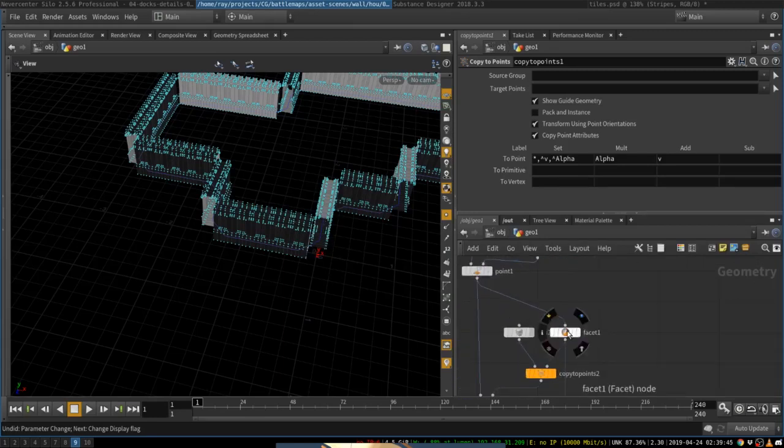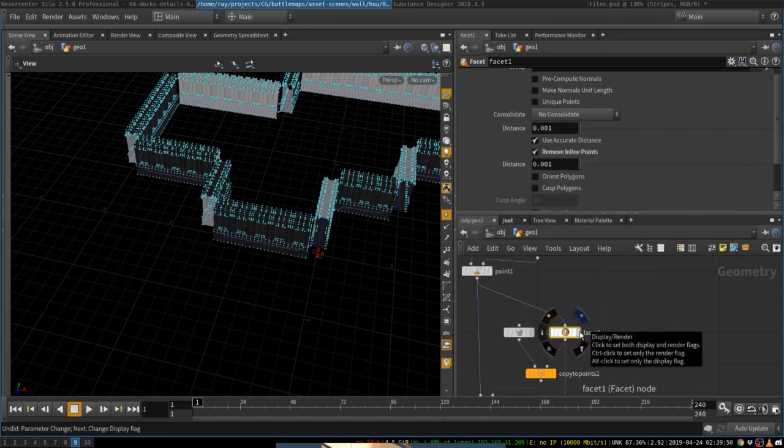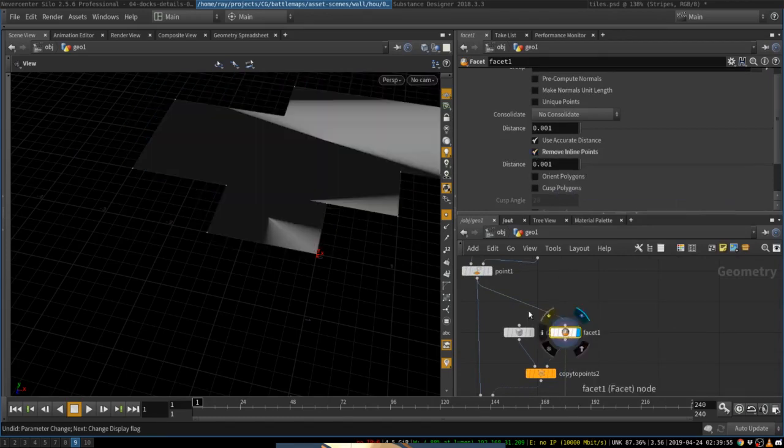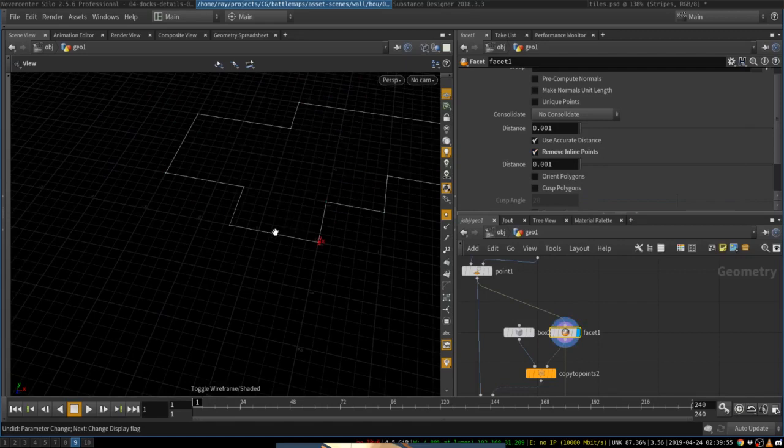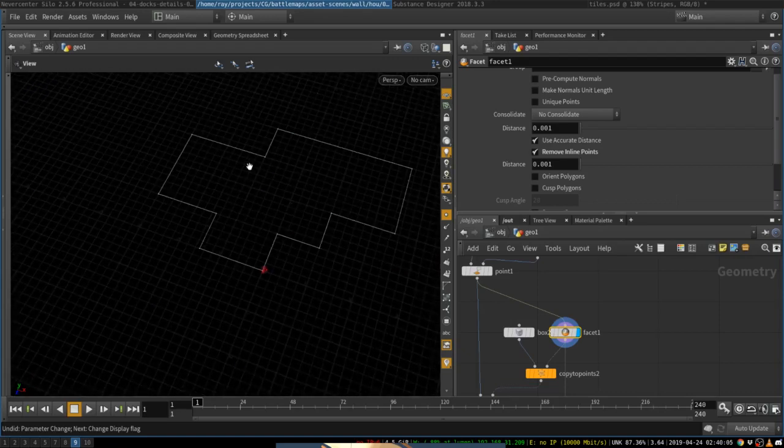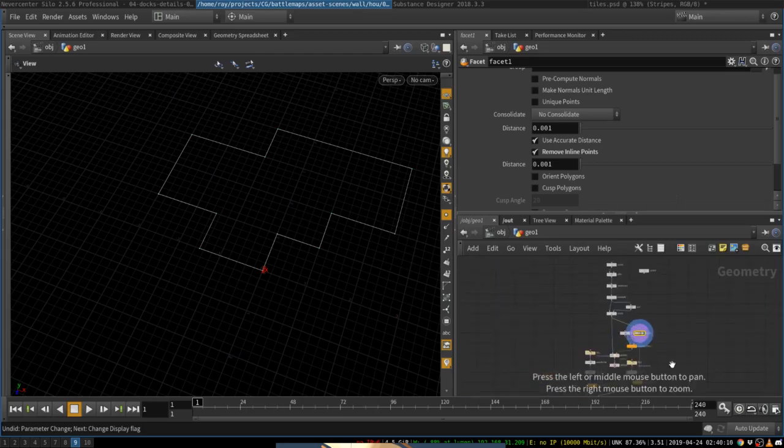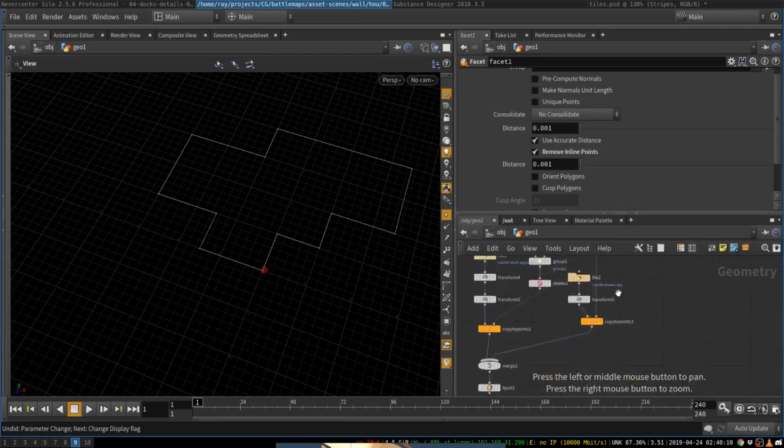we can use a facet node with removing inline points to delete all of the points that we have resampled and put in the middle of the segments. And that will leave us with only the corner points of the curve. These are the points where we want to copy our little towers. And here we will do that.